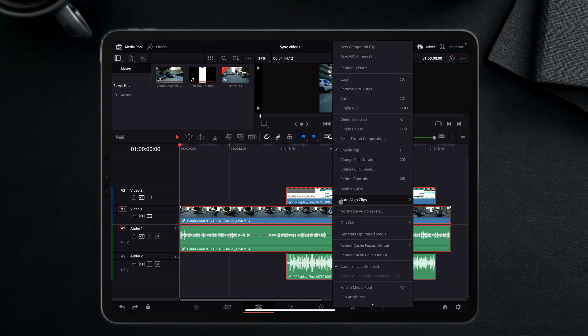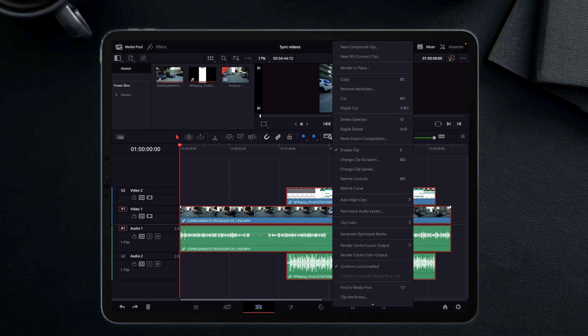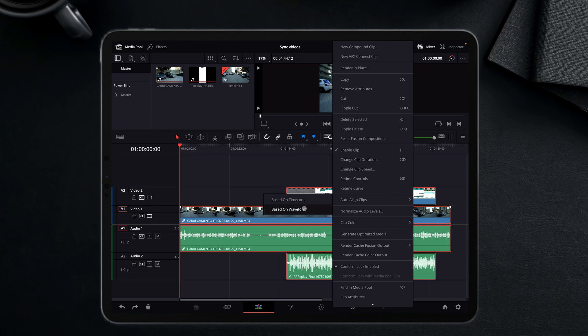And here you can see the option auto align clips. You can do this based on the time code, which I didn't do, or based on the waveform. I'm going to choose this one and look how easy it is.